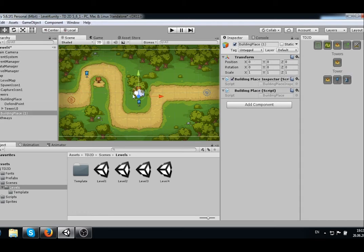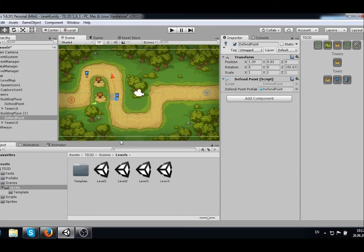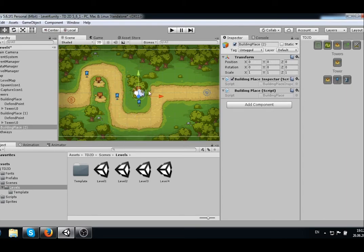Now we have to set up the defense point. Click on the Defense Point icon in the editor window and place it near the building place. The defending point is the component where our defenders will watch on the map in the direction of the right arrow. The quick switch between move and rotate are the buttons W and E. Now we have our building place set on the map.